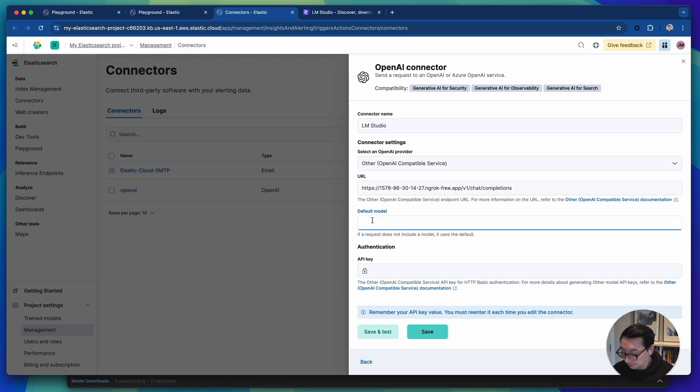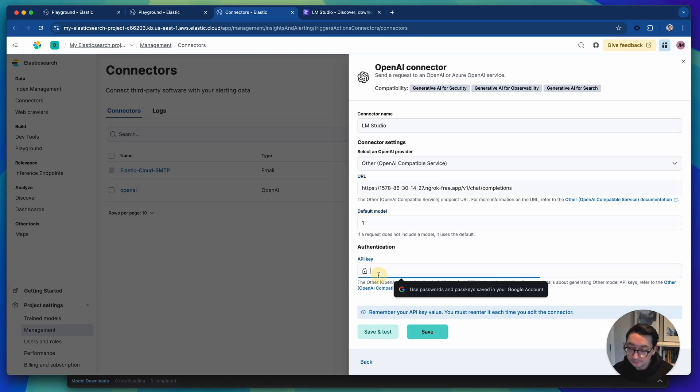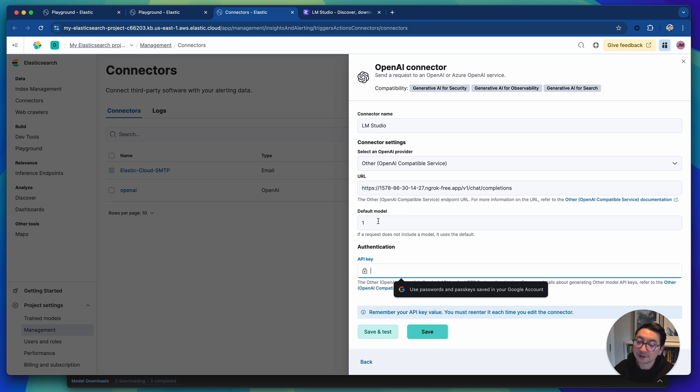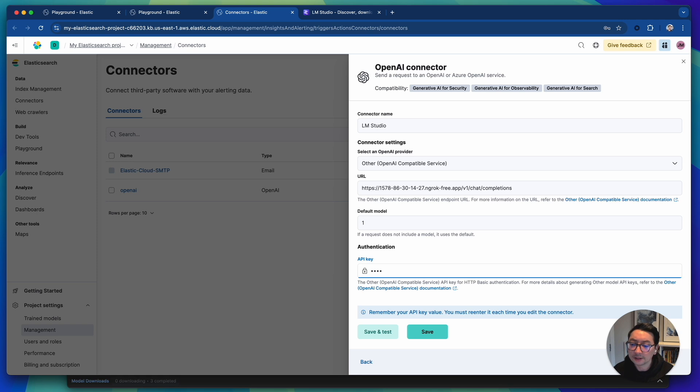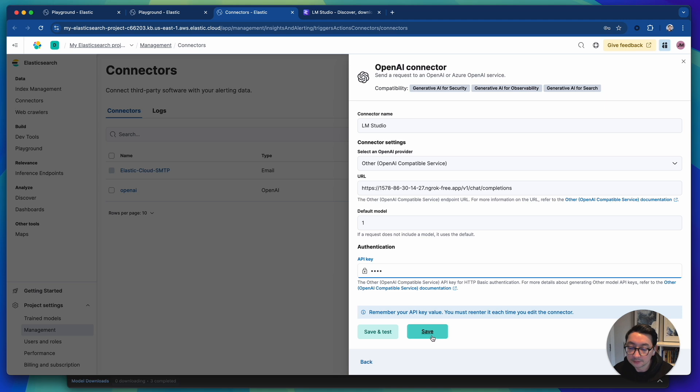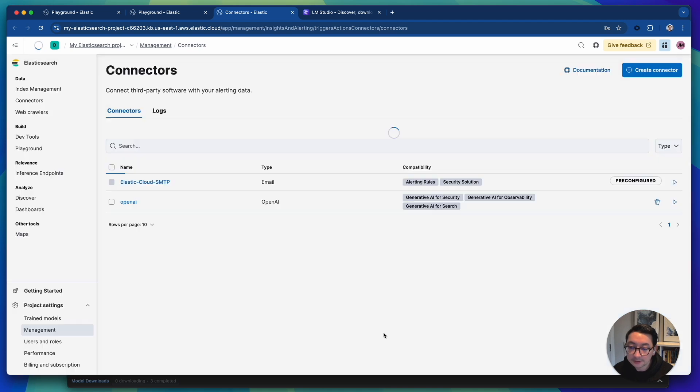We're going to just put in one. The default model is ignored, but this will be passed in the parameters. So if you do use something like Ollama, then you can specify the model that you want to execute. And then API key, I'm just putting in something. So we're just going to save and test that.